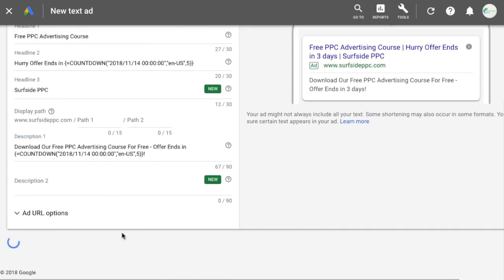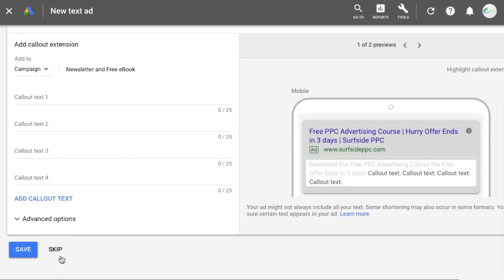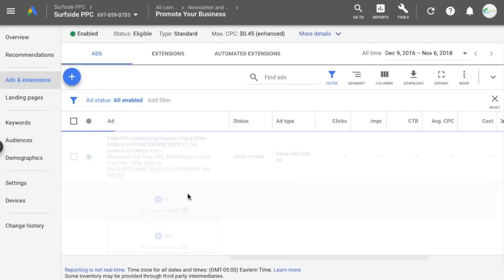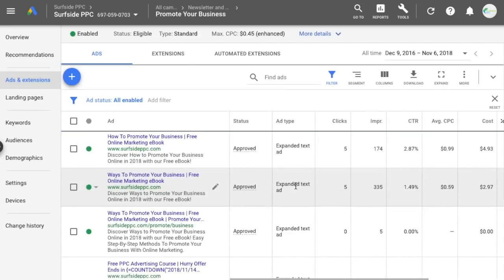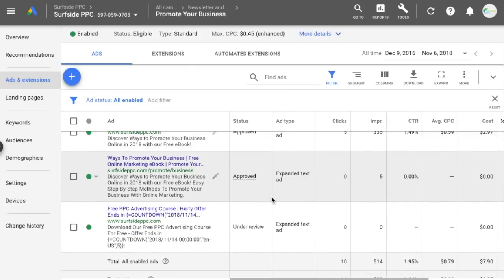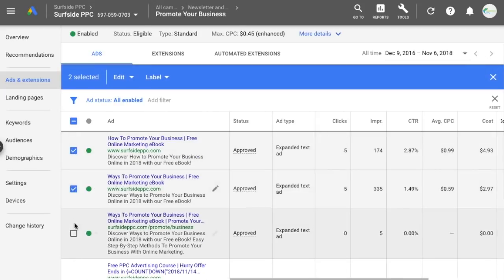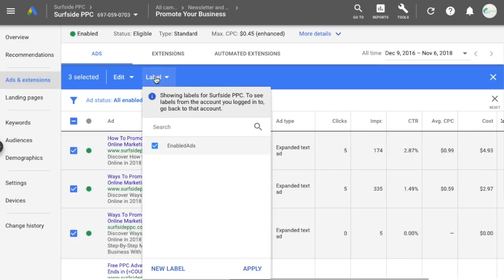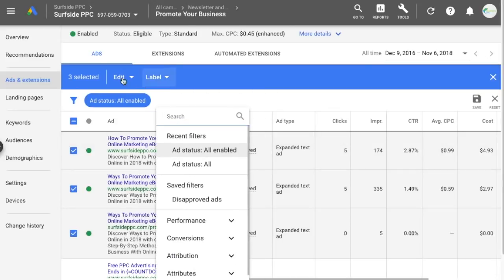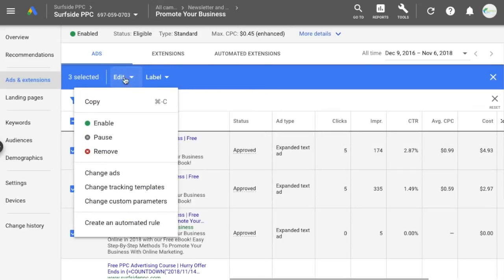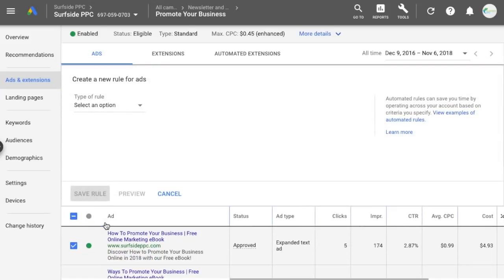We're just going to click Save, and skip ad extensions for now. Now, when you have different advertisements in your ad group, one thing you can do is use labels. Take your existing ads, add a label — I already have one called 'Enabled Ads' — click Apply, make sure you have that label added. Then go to Edit and create an automated rule.